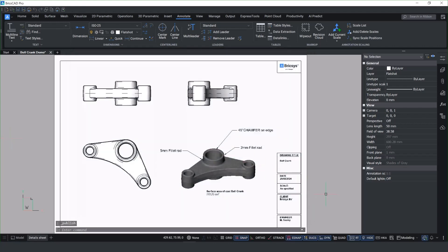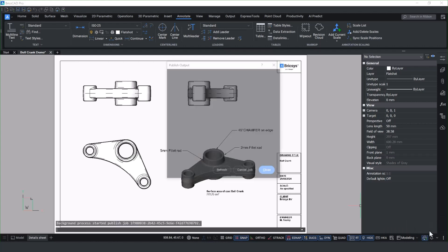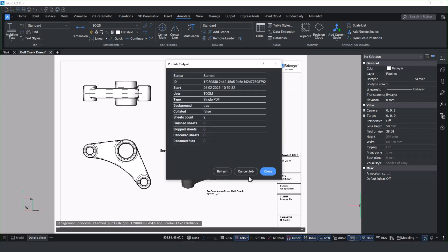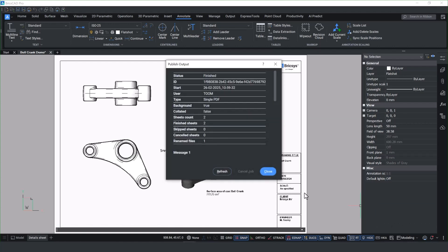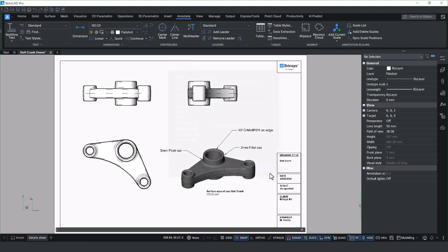At the bottom right-hand corner, you'll notice we've now got a publish monitor that enables you to see the progress of the job and also cancel the job if you want to cancel it part way through a large format print. It also gives you a progress report and lets you know when the files have been finished publishing in the background.